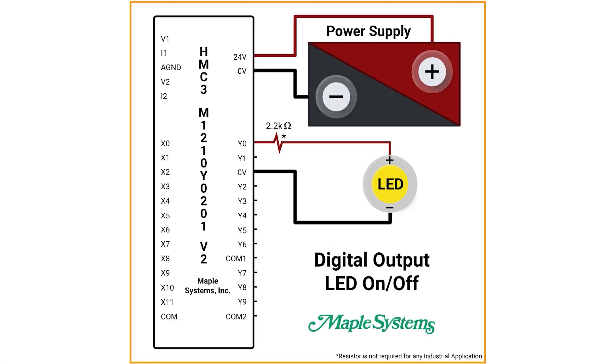Here is an example of a digital output for an LED light. You can also find this on the digital output tutorial page on the MapleSystems website.